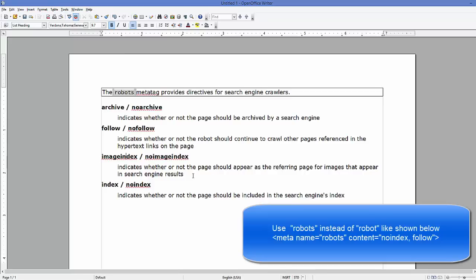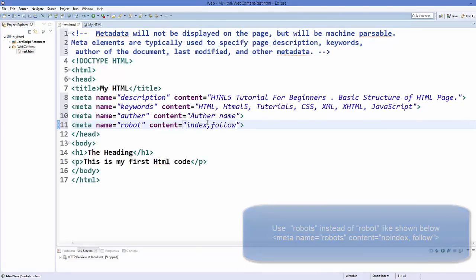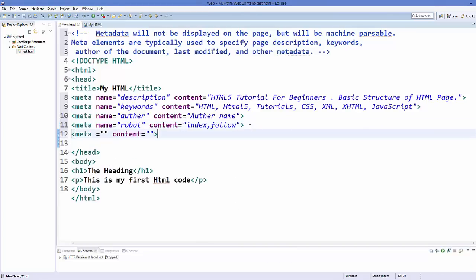And index and no index indicates whether or not the page should be included in the search engine index or not. So generally we use index and follow as our robot meta tags.